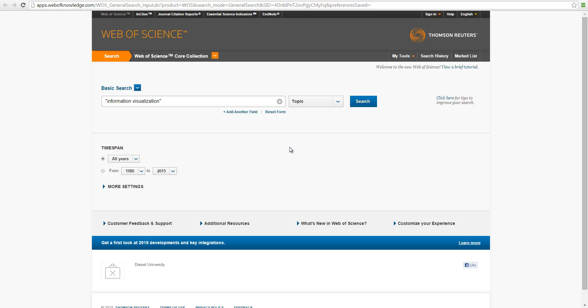So the scope is topic, which means information visualization, as long as it appears in title or abstract or keywords of an article, this article will be retrieved.